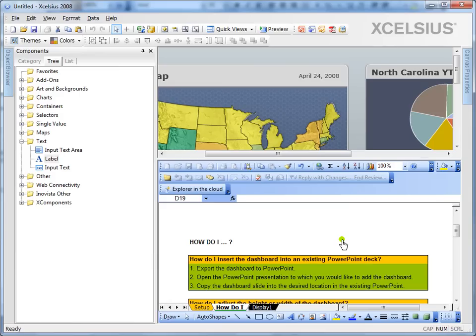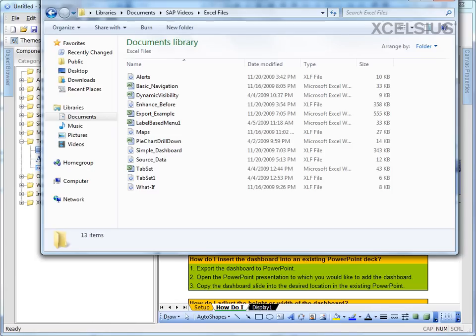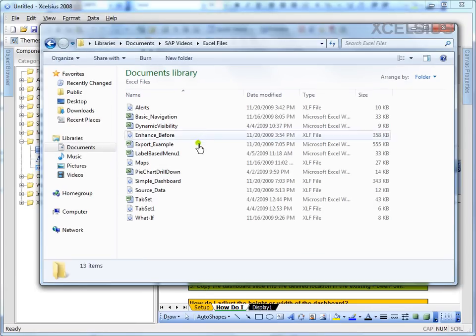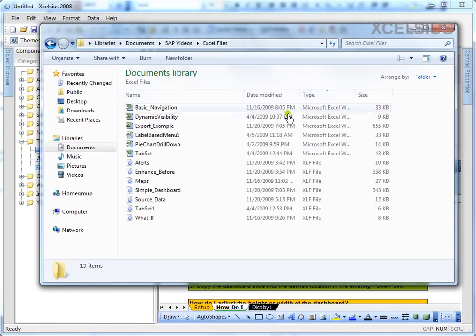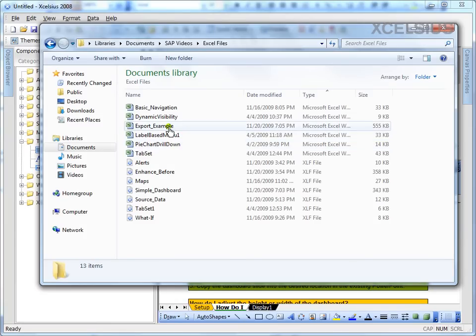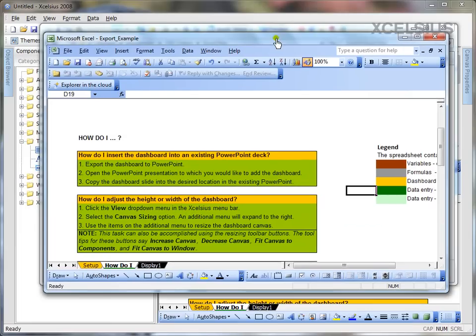I've exported it and I can always see that file in my browser. If you see, I have the export example file here and it's outside my Excel file.